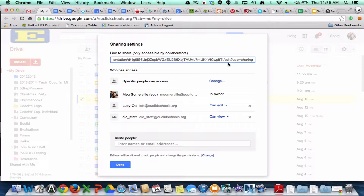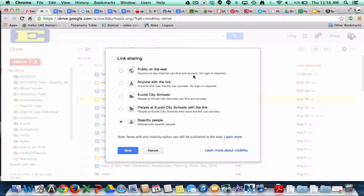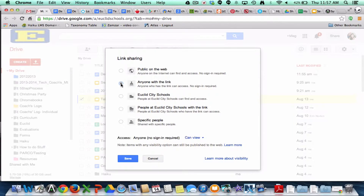First, I'm going to check my access from the document. So right now this access has specific people can access, and I'm going to go ahead and change that. It could come up as like private or something like that, but we're going to change that. I want anyone that has a link to be able to access this document.